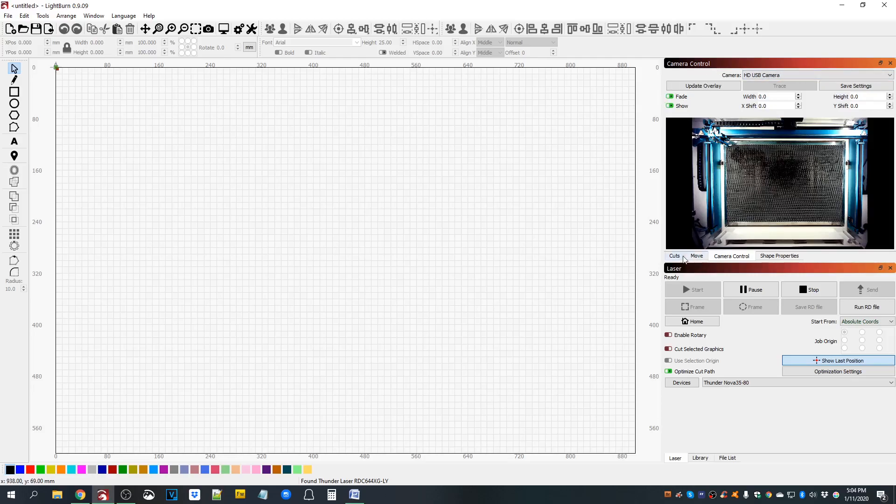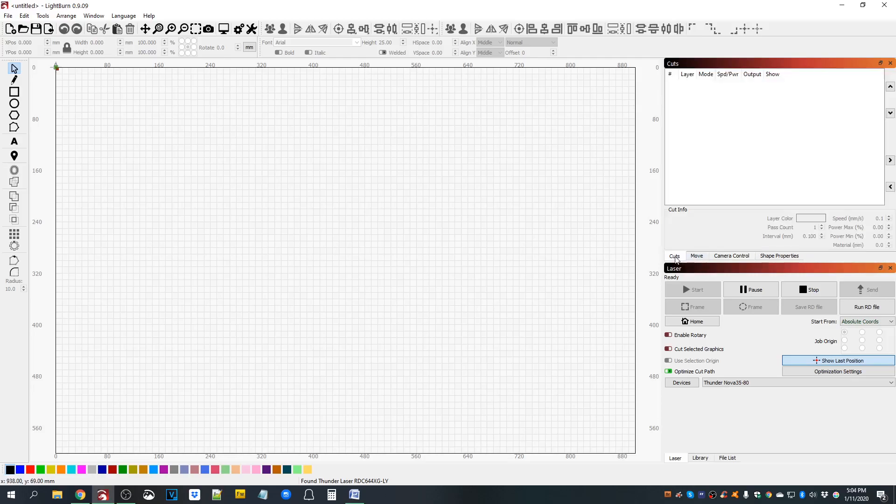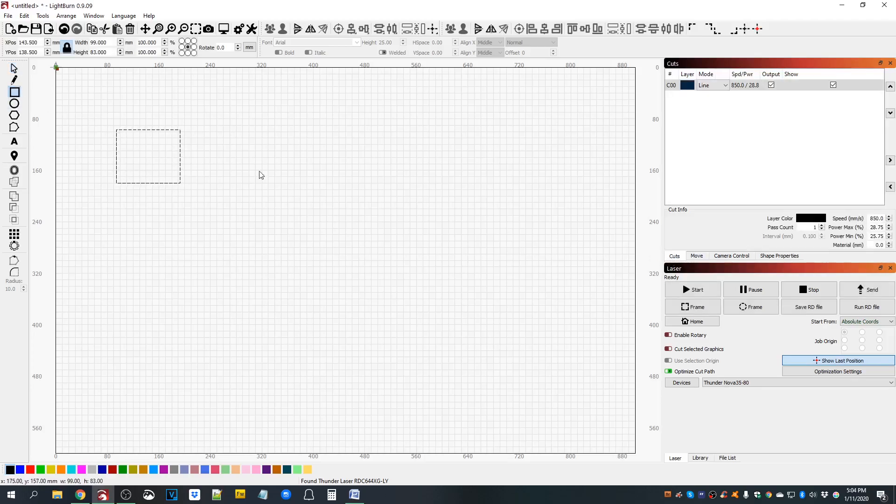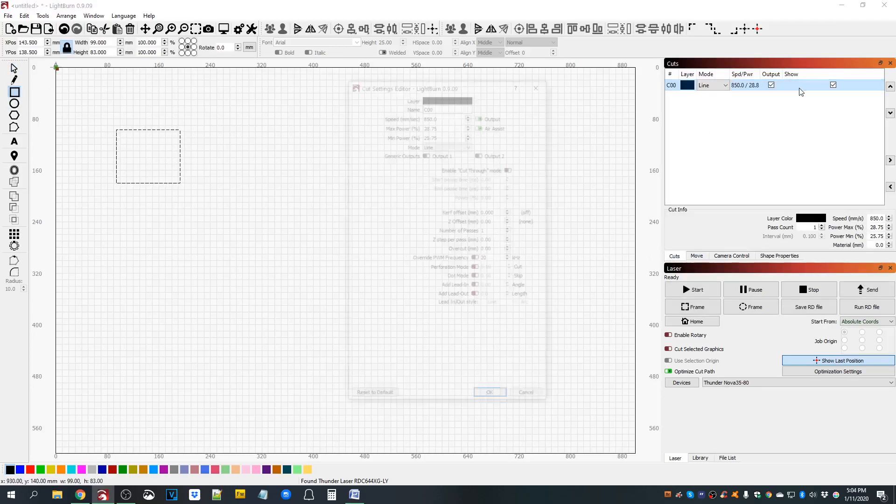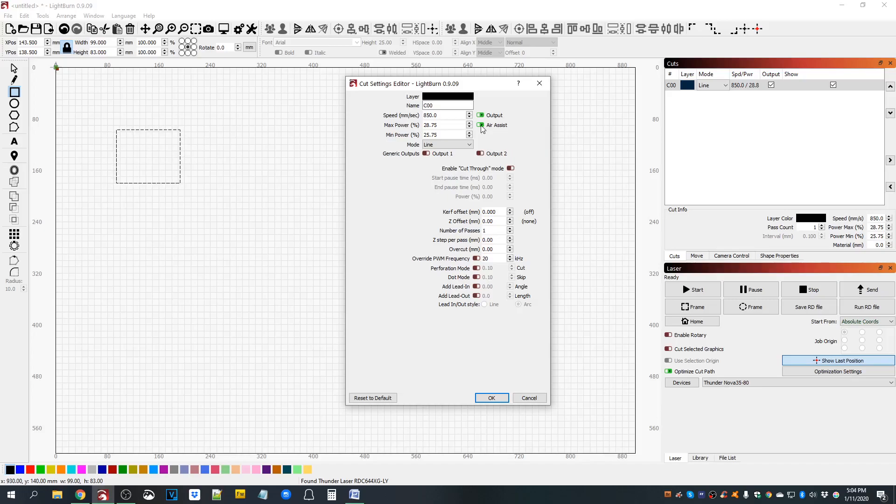If you have air assist on, it's going to be cut mode. If you have air assist off, you are still going to get air assist, but it's going to be the engraved side.